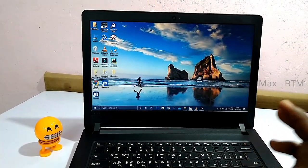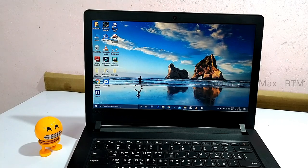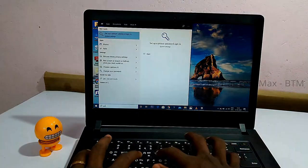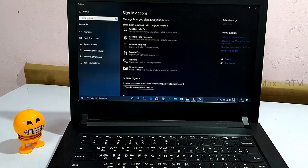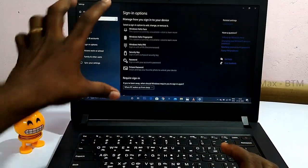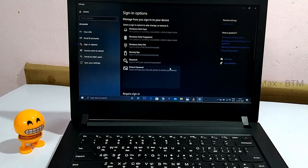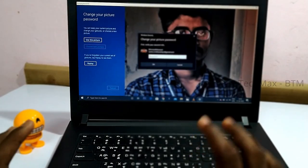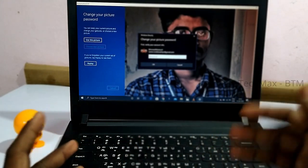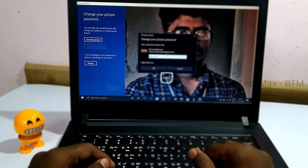Now, if you want to set a picture password, type 'picture password' in the search option. If you have a picture password already set, you can click on it and choose to change it. Now you can confirm your existing password once, then proceed to choose a new picture.